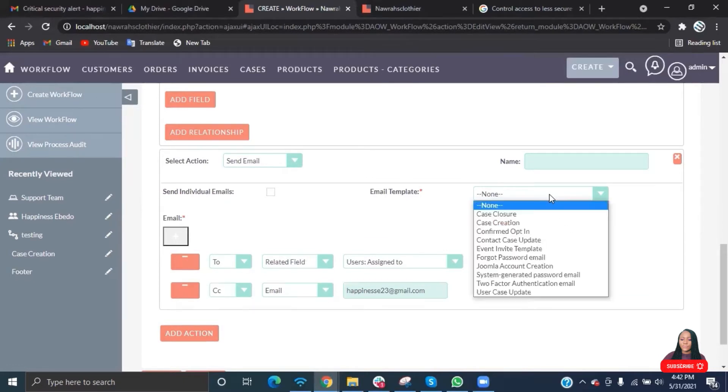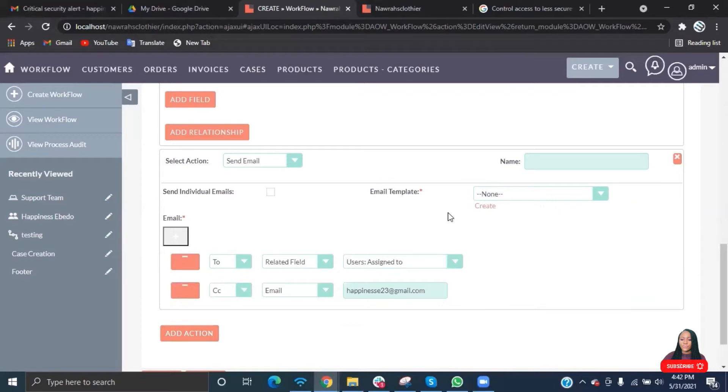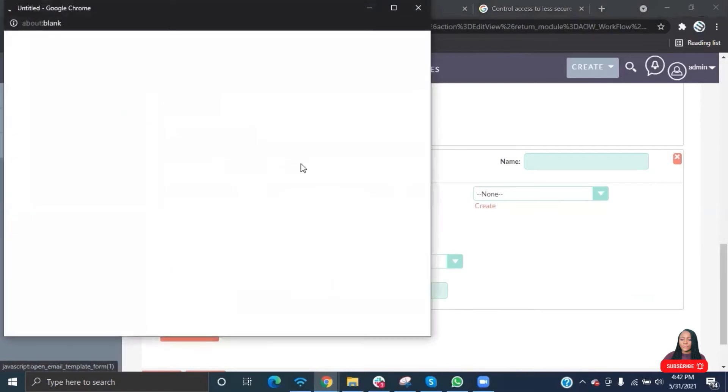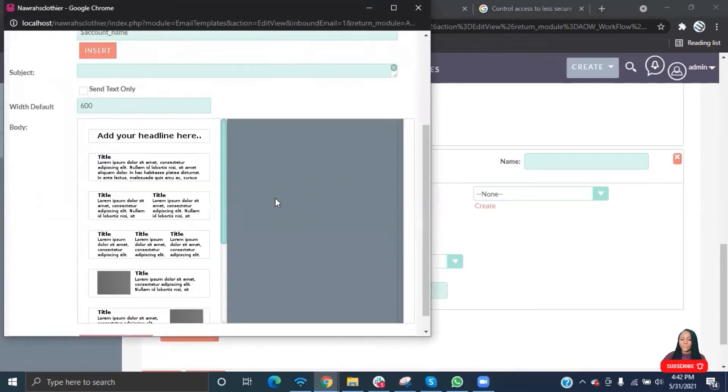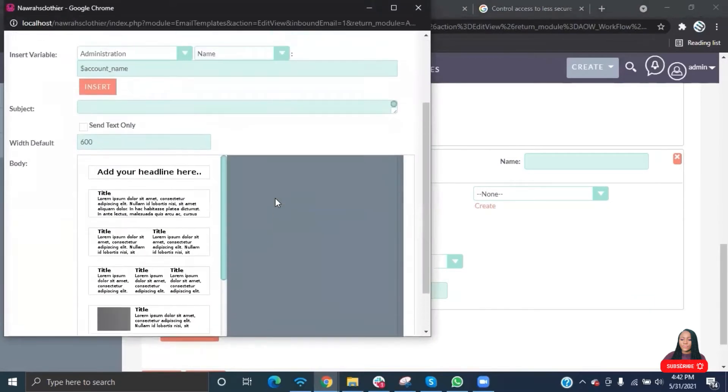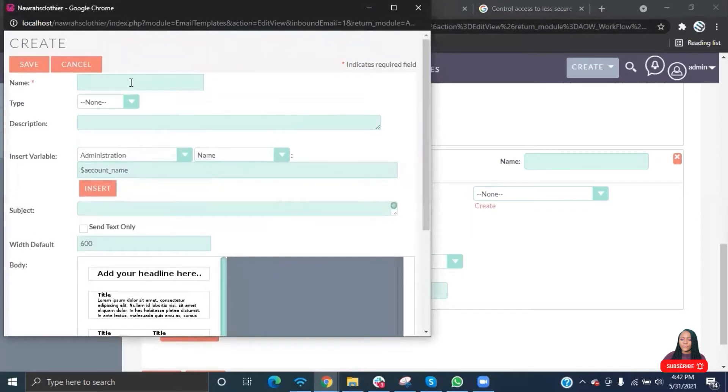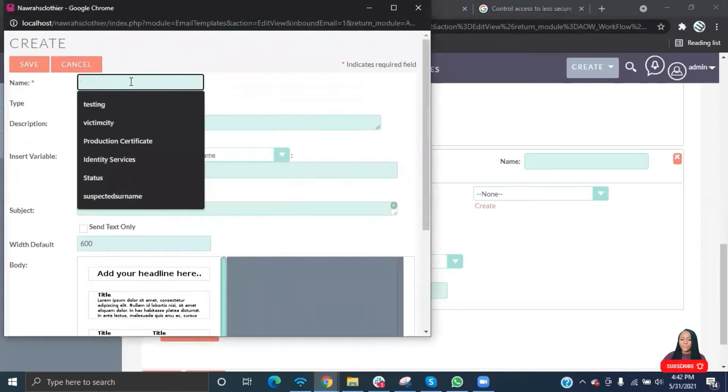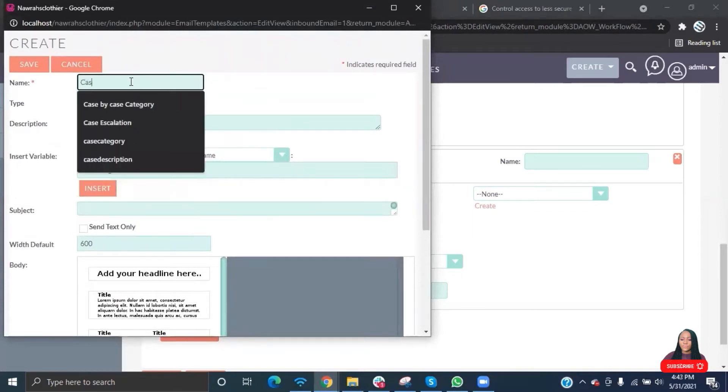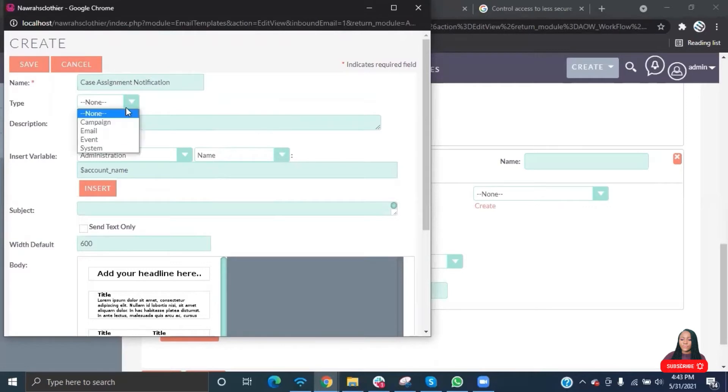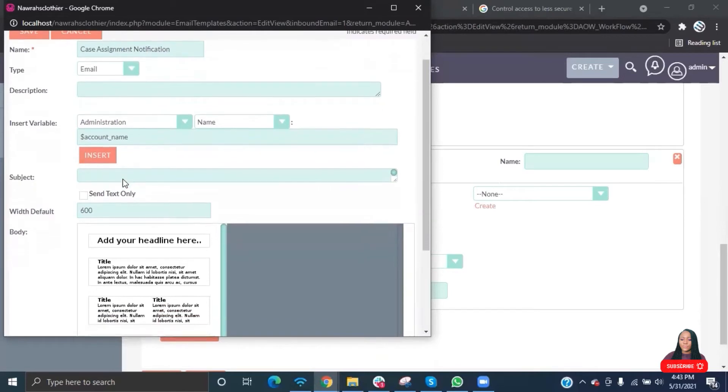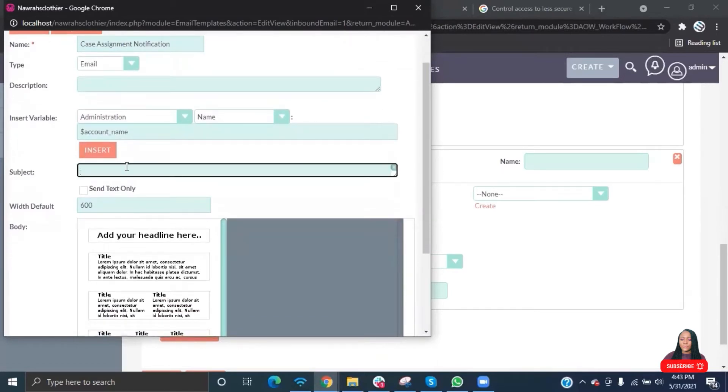Let's go ahead and edit the email template. You can choose an existing email template if it already contains the message that you want, but if you don't have one, you can go ahead and create a new one or open an existing one and edit it. I'll just open a new one, name it, and it's going to be an email type. Type in the subject.